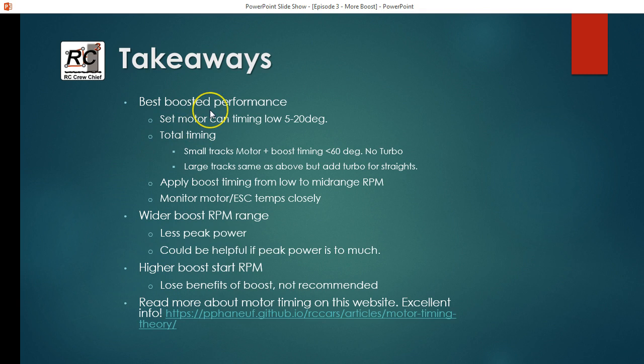So just to sort of summarize, you want to set your can timing as low as you can. Lowest I've gone is 15 degrees. There may be some benefits going down lower than that, but you'd have to do your own testing to find that out. Your total timing, from what I know, small tracks, you don't really want to put in turbo. You just don't have the straightaway length to really take any advantage of that. So you want to keep your motor plus boost timing to less than 60 degrees.